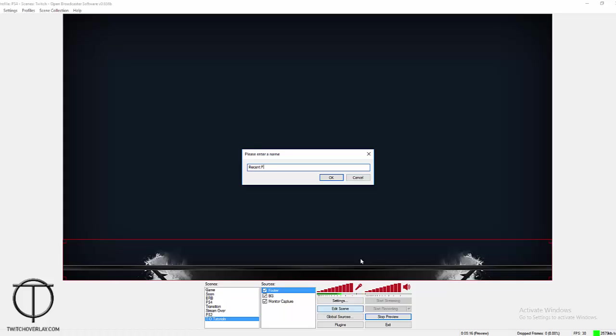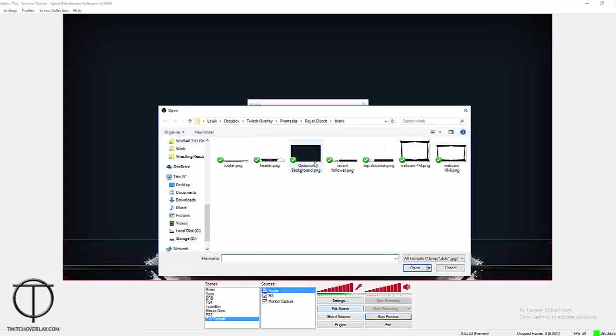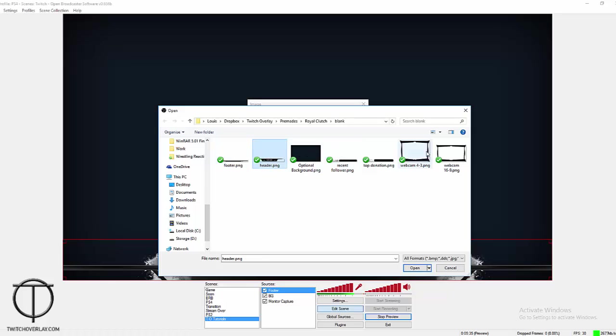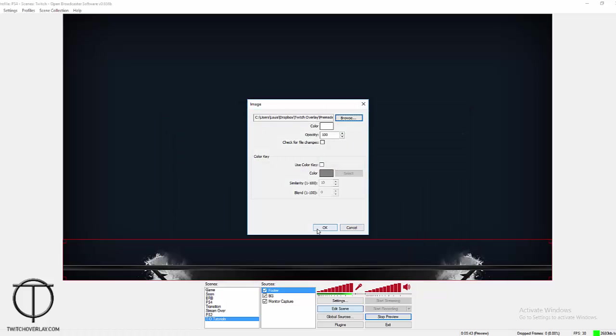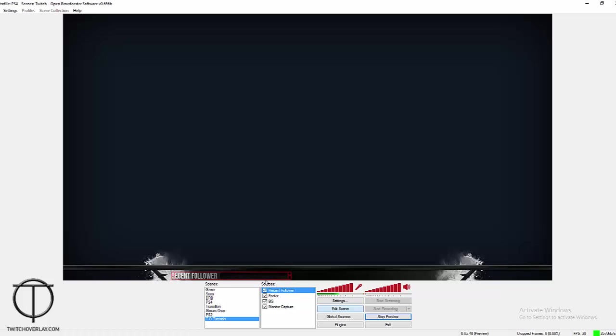We're going to put over the top of that your recent follower. By the way, most of these overlay files from twitch overlay dot com come in separate parts, so you'll be able to move stuff around or adjust it or shrink or enlarge any parts of these things. So for now, recent follower is going to be added here.